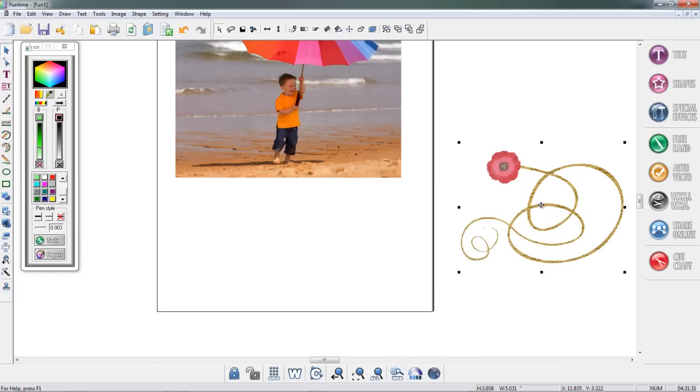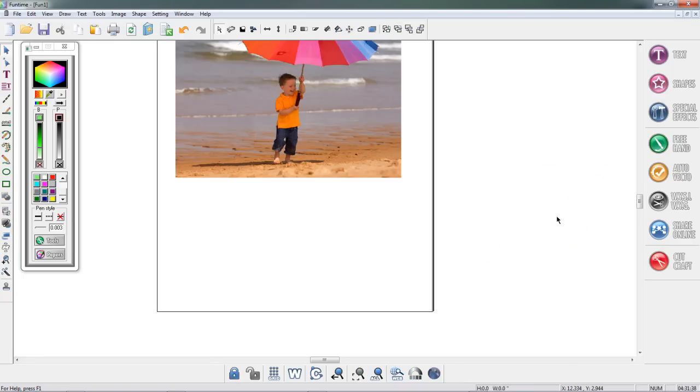Now for those of you that don't know how to vector, on my YouTube channel I do have vectoring videos. I'm just going to delete this.